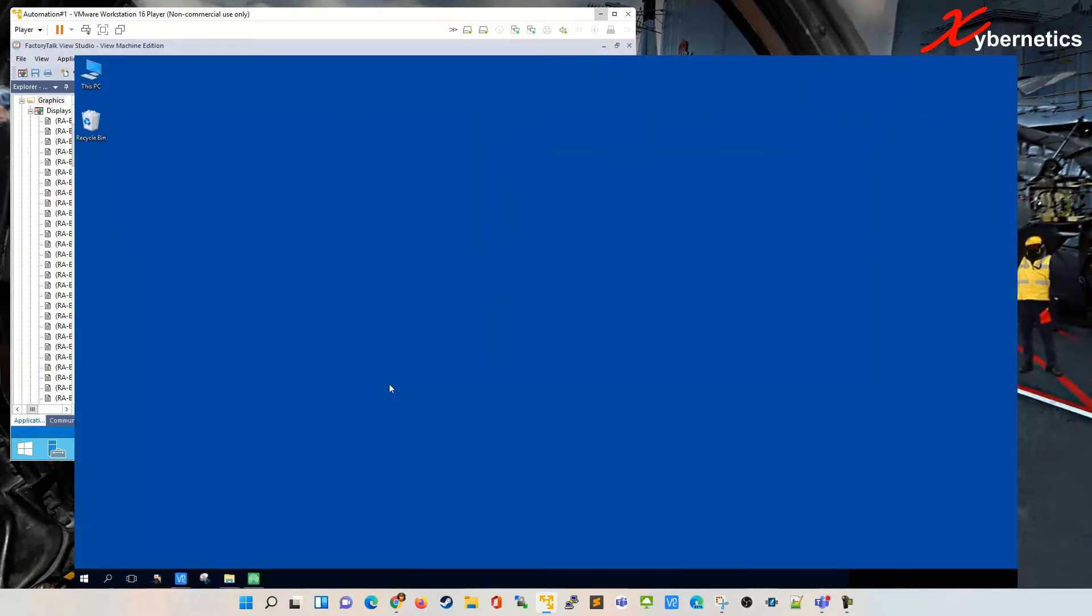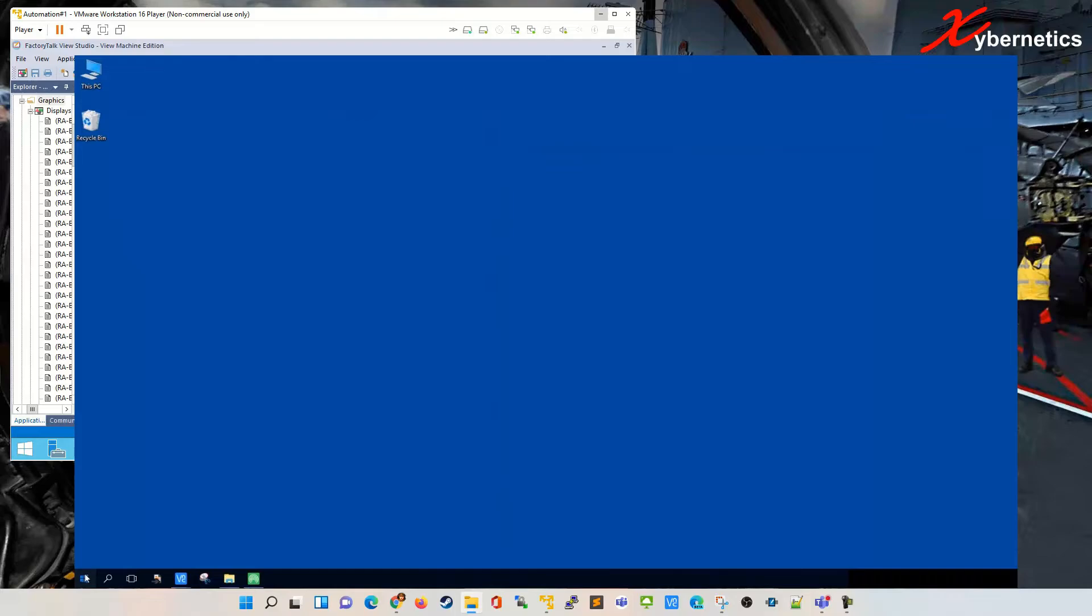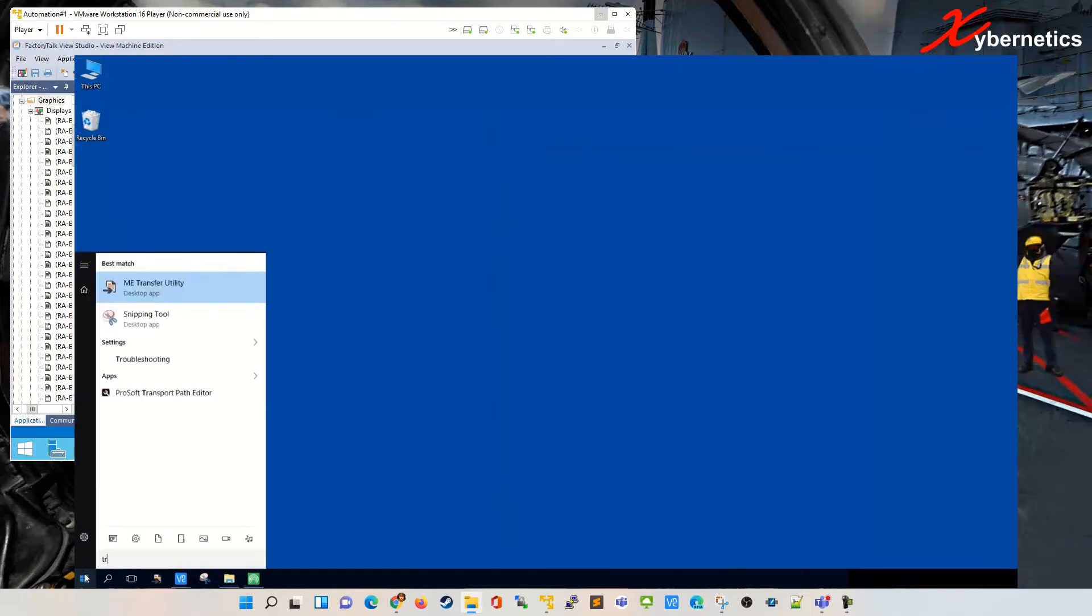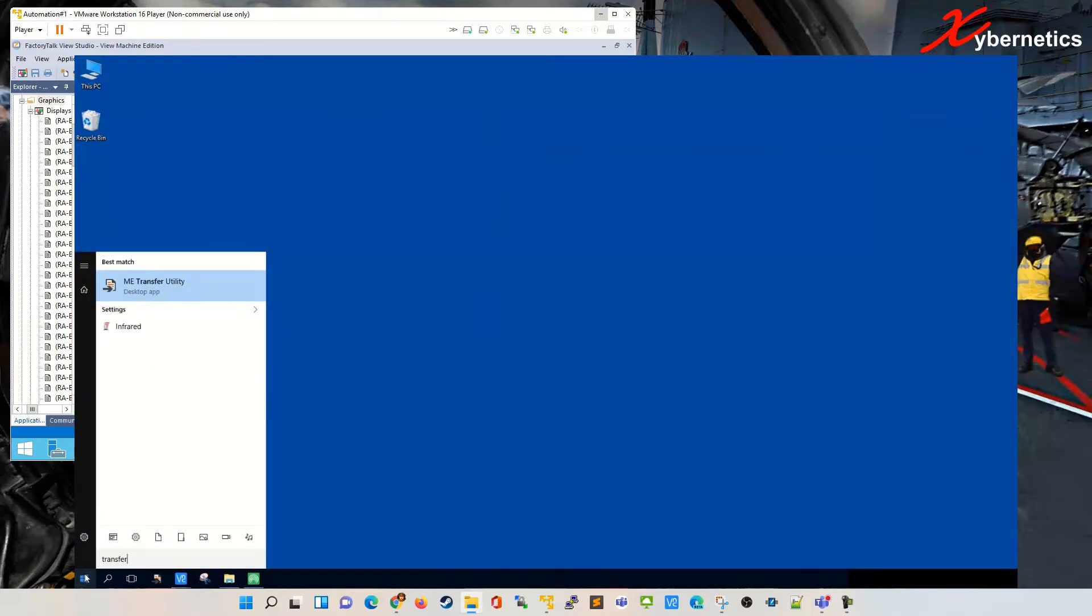Okay, I've moved my .mer file into this computer which is on the same subnet as the panel view. To download or upload the MER file from the panel view you need a tool from Rockwell called Transfer Utility. You click on the start window here and you type the word transfer. It comes up with ME Transfer Utility.